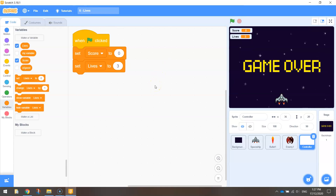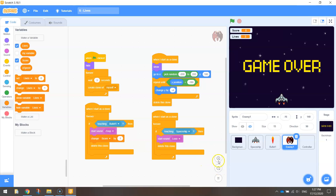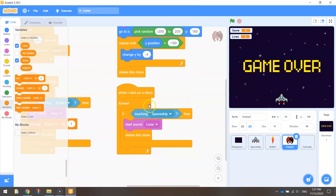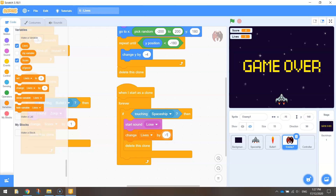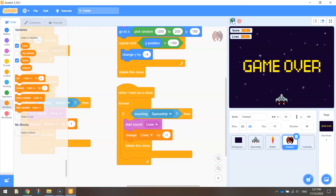The way we lose lives is when the enemy ship collides with our spaceship. So over in your enemy sprite, find this section of code that is talking about when the red enemy ship touches our spaceship. At the moment we play a sound that we've been hit and we delete the red spaceship clone. What I want to do is slip in between both of them, change lives by minus one, so that our three lives become two, or two become one if we are hit.